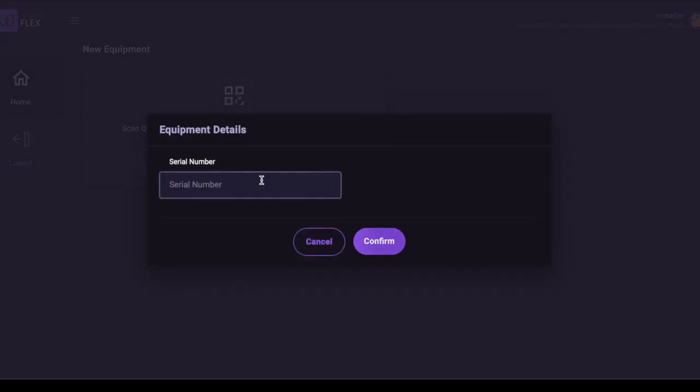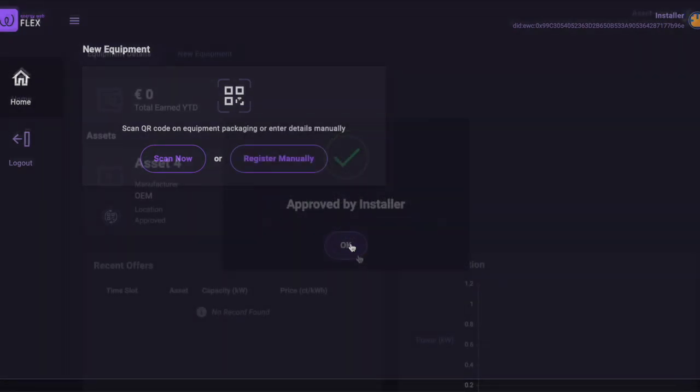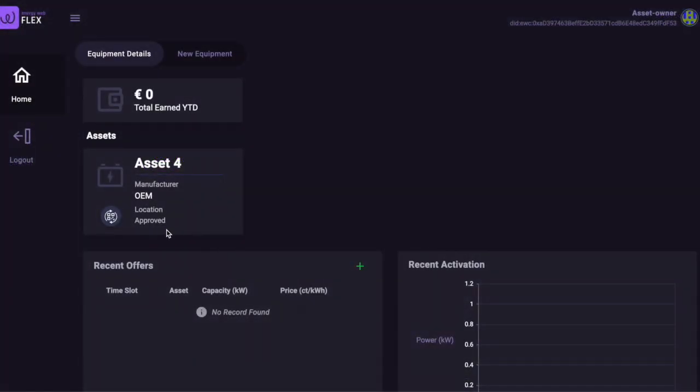We see now the installer's view, and he confirms the registration. Looking again at the prosumer's screen, we see that the battery is now approved in the system.